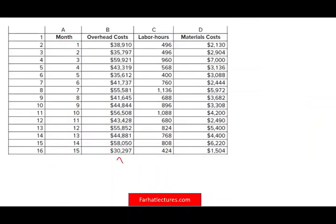So what is the high-low method and what is it used for? It's basically a simple approach to understand the relationship between the activity and the cost, and it's going to help us separate our costs into variable component and fixed component. That's very important for managers and for cost accounting, because once you know how the costs behave, you can make a better decision. Remember, fixed cost is fixed within a relevant range, and variable cost varies in total but per unit it's the same.